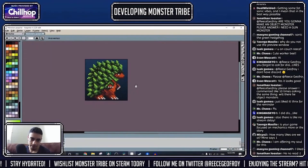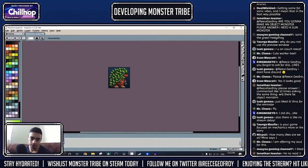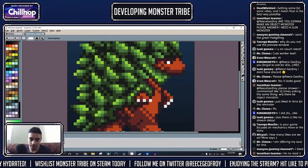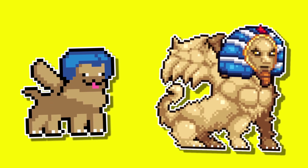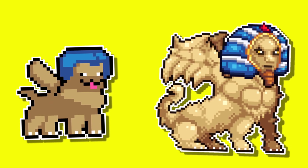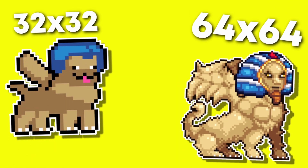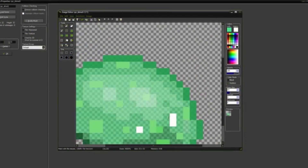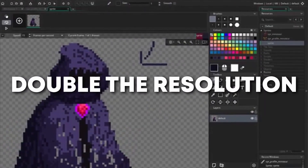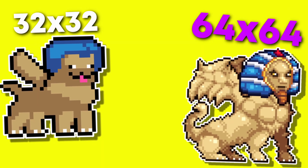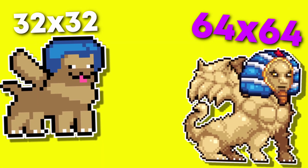The first aspect that differentiates these two images would be something I don't think I have ever really talked about in my tutorial series, but if you haven't already seen the biggest difference, it would be in the sprite's image resolution. The monster on the left is half the pixel resolution of the monster on the right, meaning between these two sprites there is double the pixel density difference, with the sizing being a 32x32 compared to a 64x64 sized canvas.